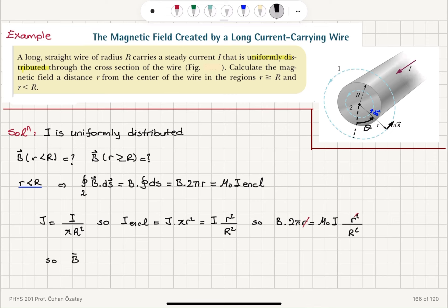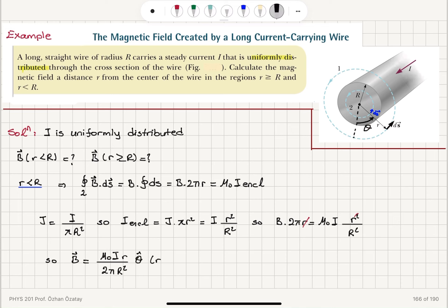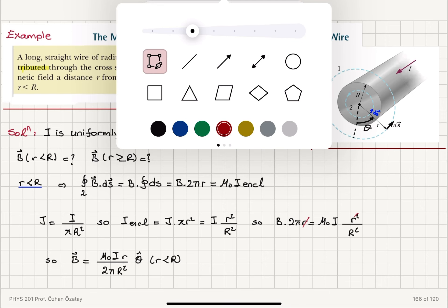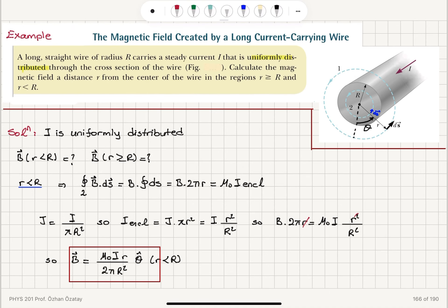Substituting in, one factor of r cancels, and we reach our answer: the magnetic field B equals μ₀Ir divided by 2πR², in the θ̂ direction. This result is for r less than R.